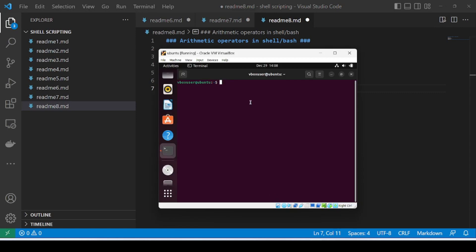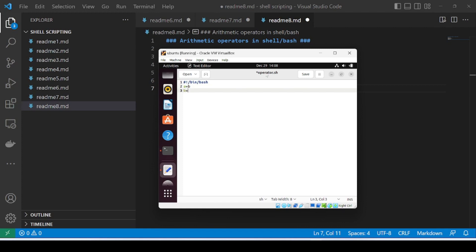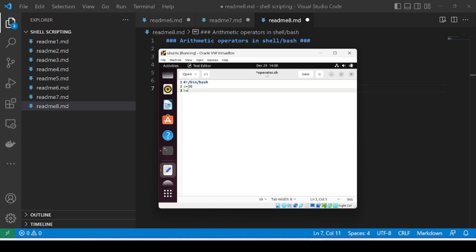So let me go here and create a file: gedit operator.sh. This will be my file, and inside this we have the bin/bash shebang. I'm using Bash as my shell to run the execution commands, and I'll be creating two variables with names A and B.